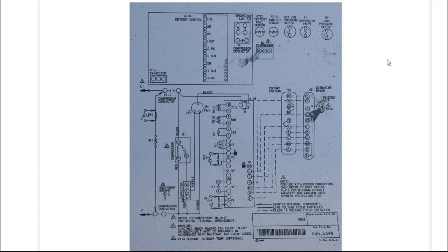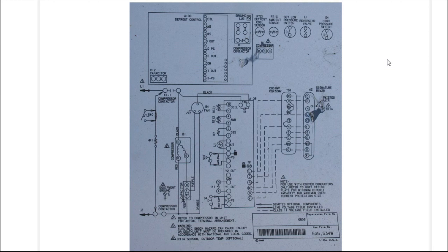This is a ladder diagram from the Lennox heat pump system that I have at my home. It is about two to three years old, so this is similar to what you're going to see out in the field when you're taking a look at a heat pump or an air conditioning condensing unit.